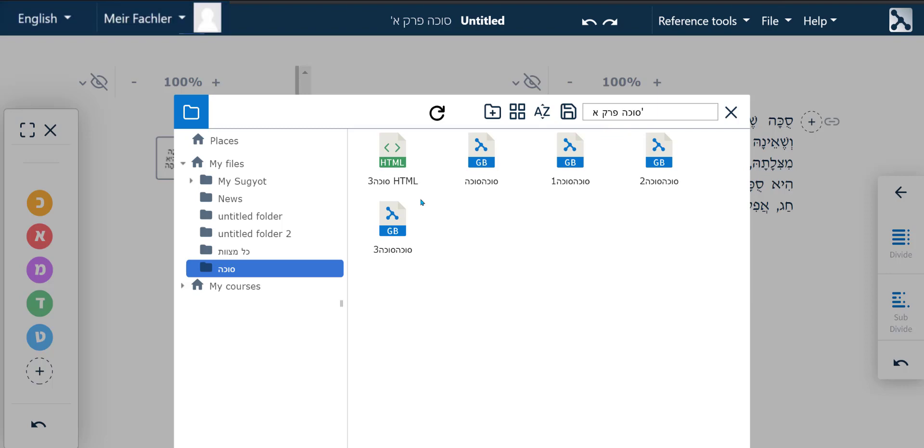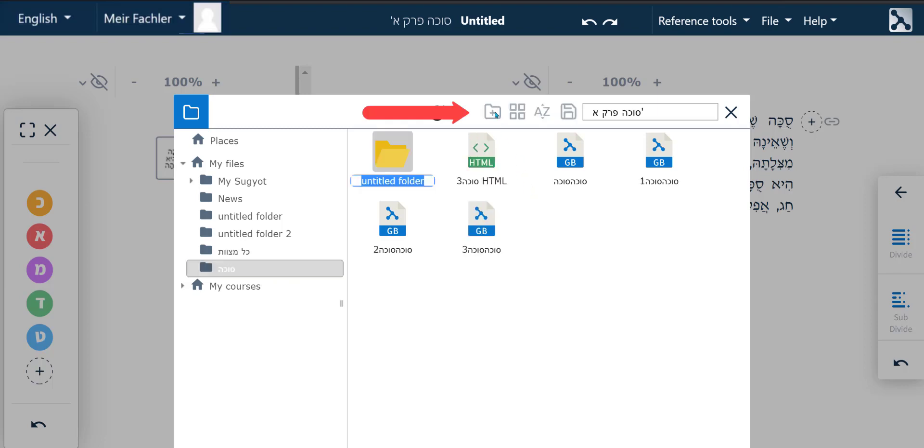We recommend you give it a different name and we have decided to call this file Training Video. We have the option of creating a new folder by clicking the Create a New Folder button and we have called it Training Video and that is where I am saving this file.